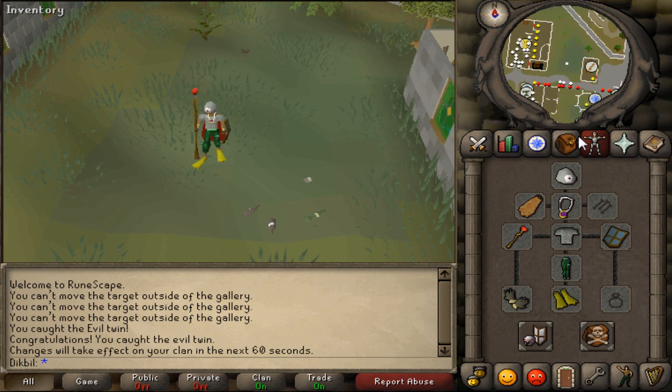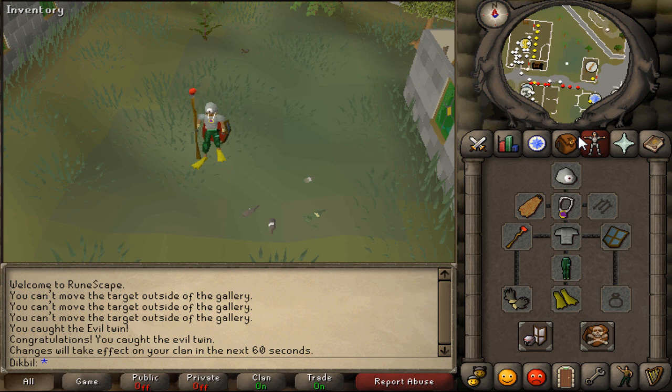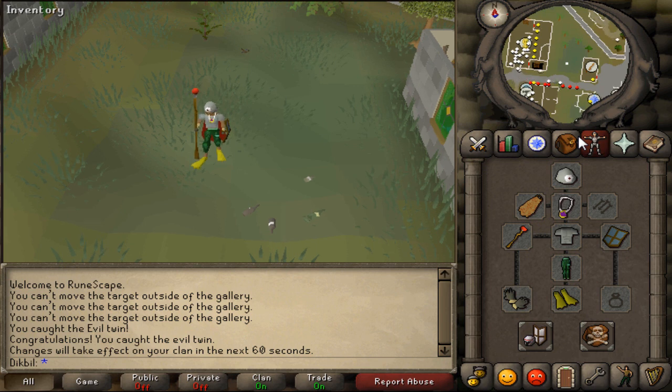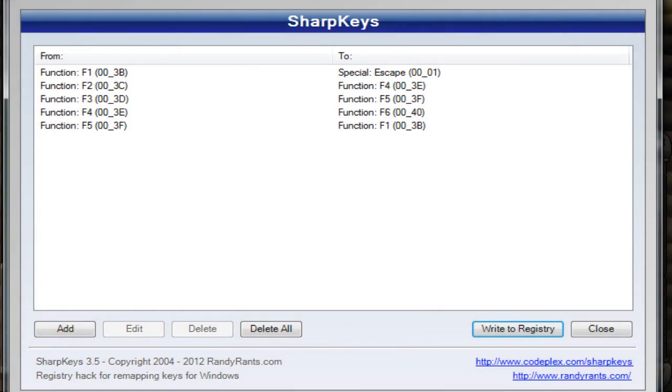I looked it up and found some programs that you can change your F keys with. So I only have to use F1 to F5 right now, like the old RuneScape. I used a program called SharpKeys, and it's right on the screen right now.